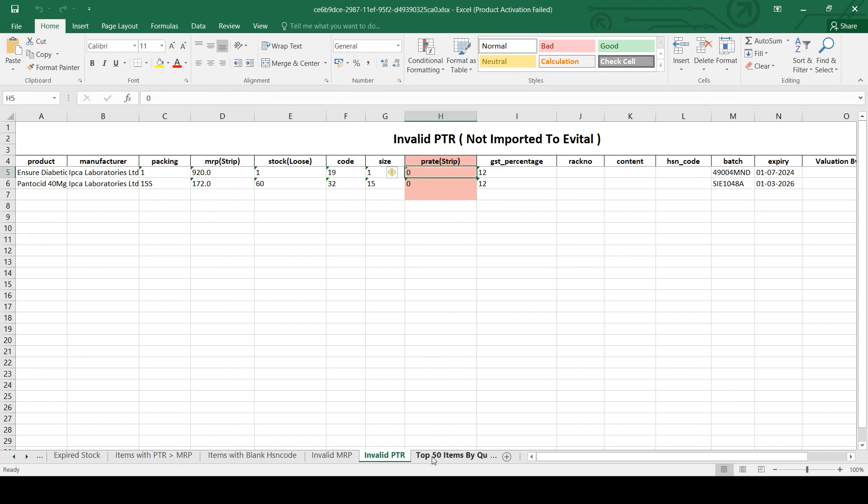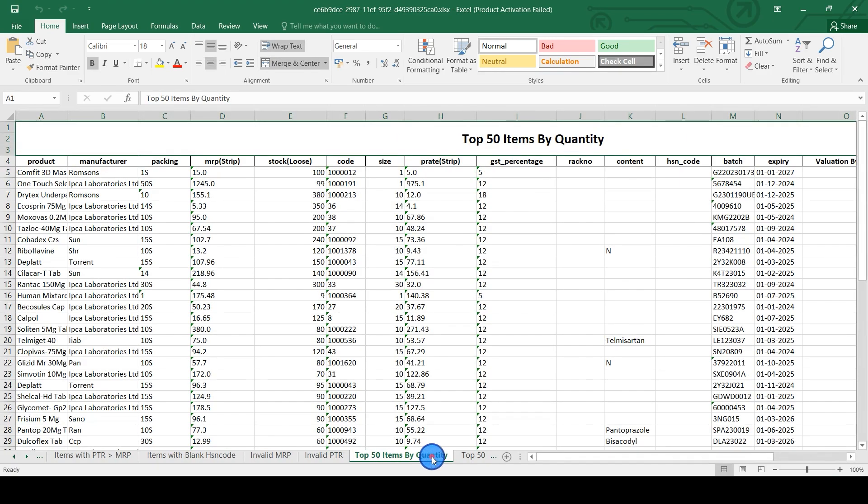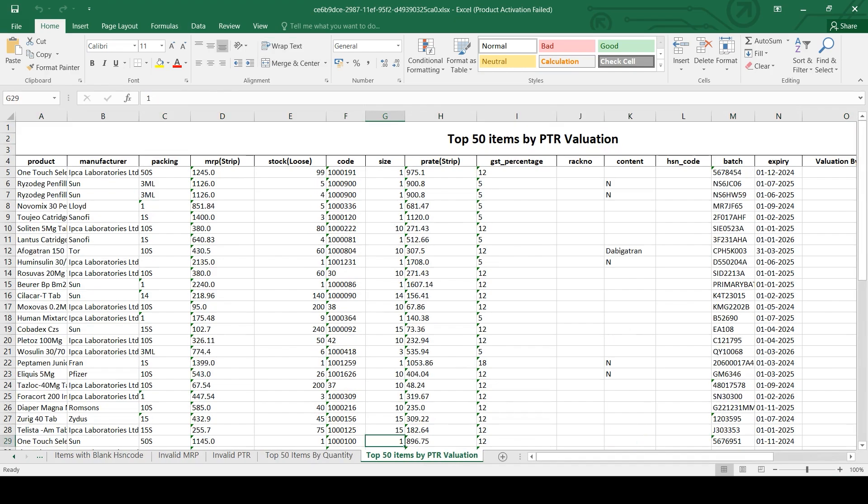You can also see the tab of top 50 items by quantity which has the highest quantities. You can also see the top 50 items by your PTR valuation in this diagnostic report. Thank you.